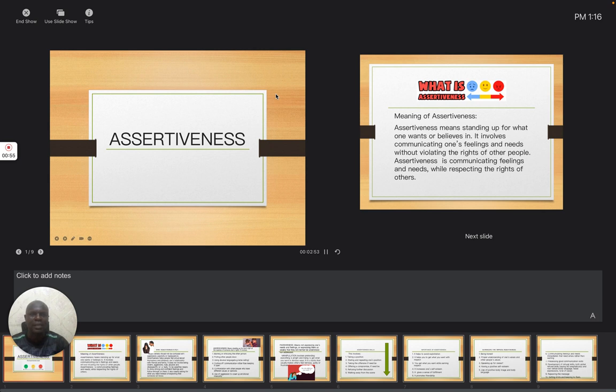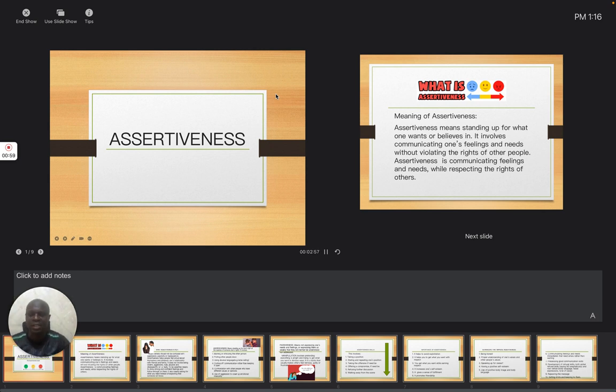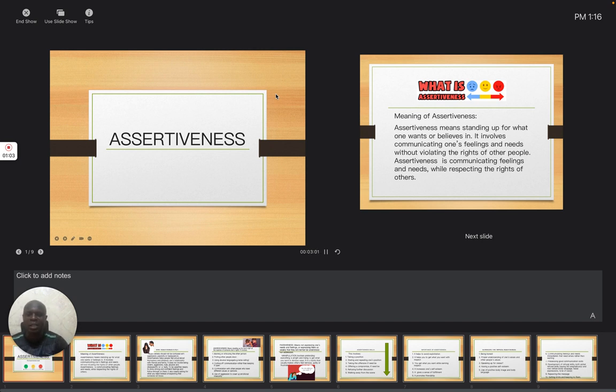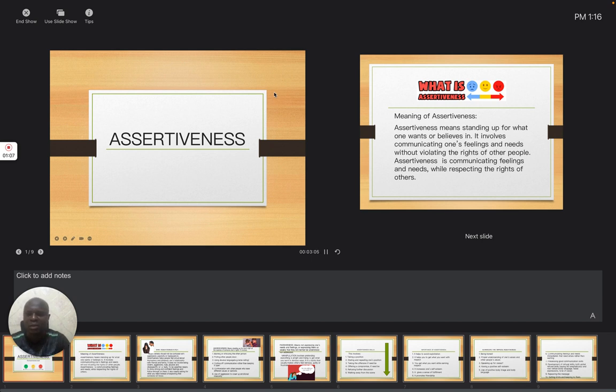So we are taking this topic in two series. The first series, I will be explaining the meaning of assertiveness. By assertiveness, it means standing up for what one wants or believes in.